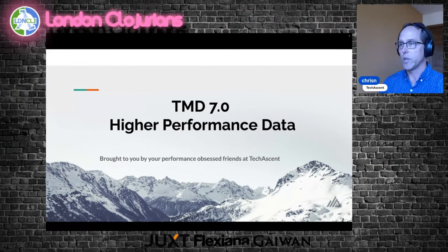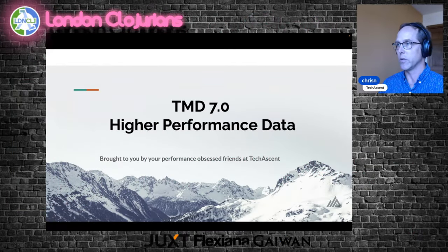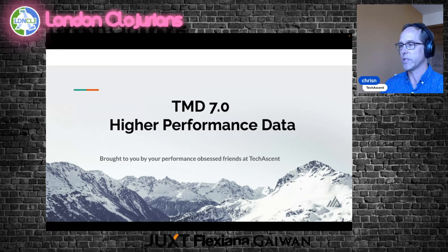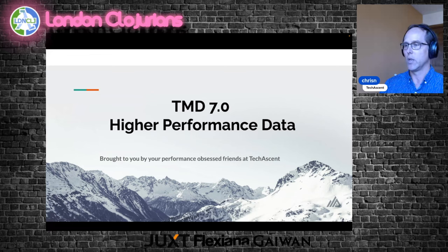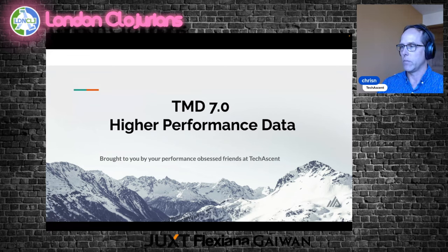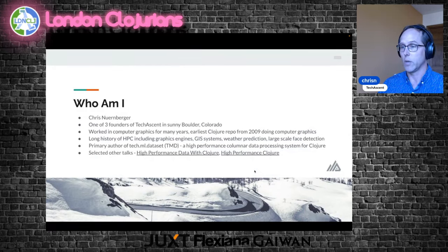Thanks everybody who showed up. This talk is about the new version of our data processing system, TMD 7.0, and it's entitled Higher Performance Data. I am Chris Nuremberger, if you didn't know.